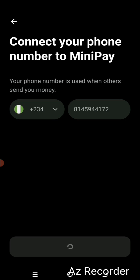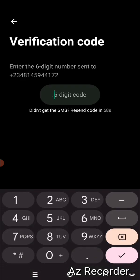Immediately I clicked on that, you just have to wait for some minutes. The six-digit code was sent — just follow the instruction and input the six-digit code.